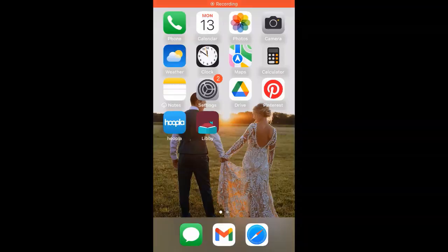I'm excited to outline some of these new features of the Apple Weather app for you, so let's get started. To begin, I'm going to open up my weather app.